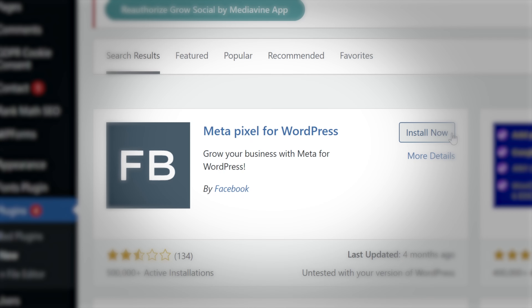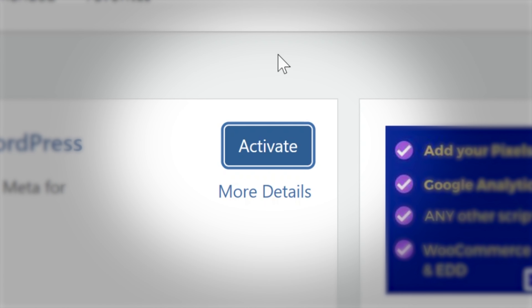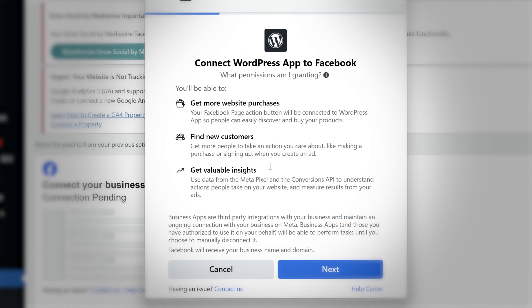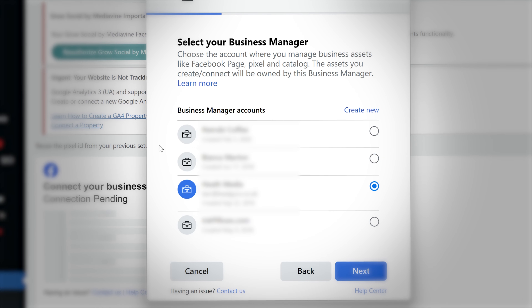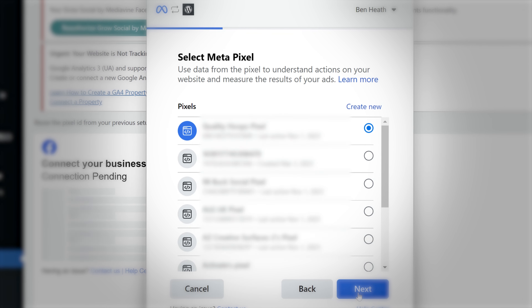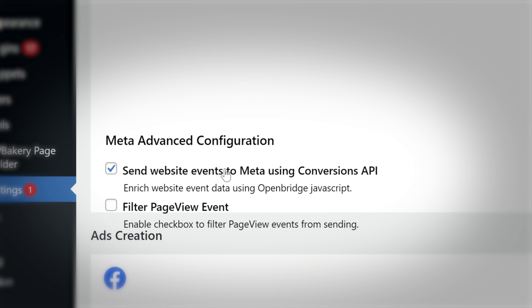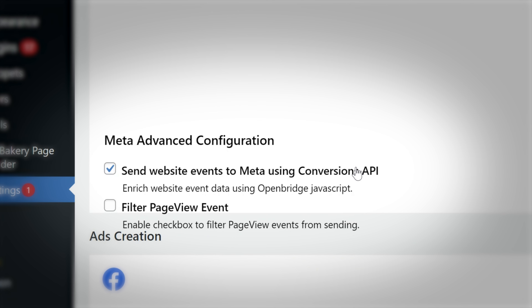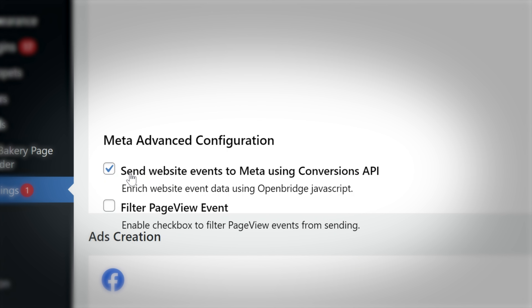In terms of getting this set up on a WordPress website, it really is as simple as that. Install the plugin, activate it, go through and make sure you've got the right page, log into your Facebook account, make sure you've got the right ad account and right pixel selected, connect them up, and absolutely make sure that the Conversions API checkbox is ticked. So this is what it looks like for WordPress, and that's exactly how you can get it set up.